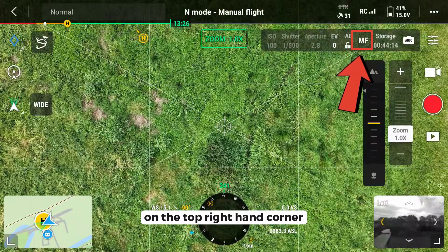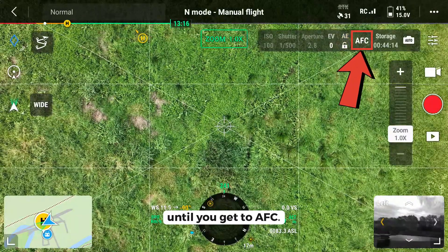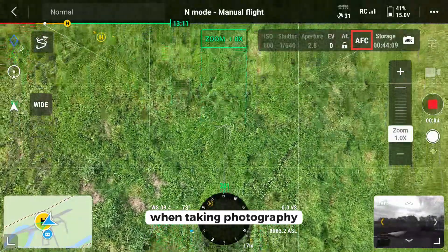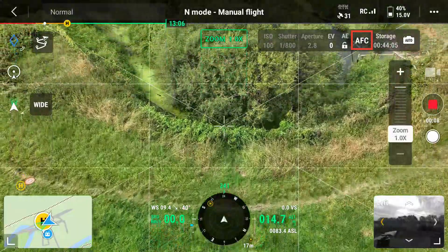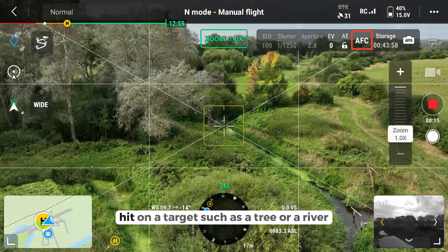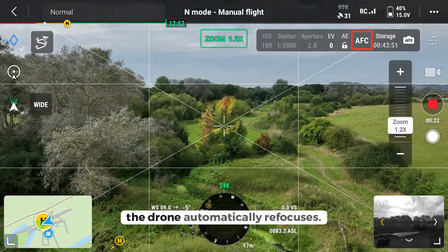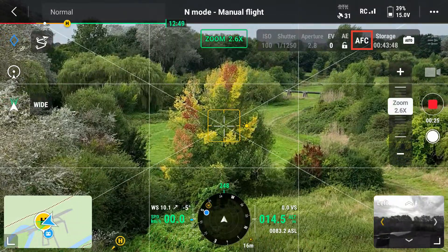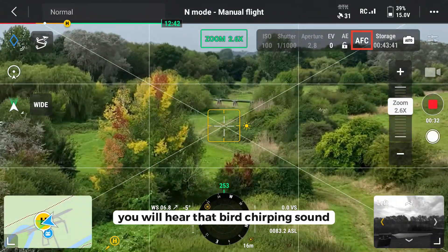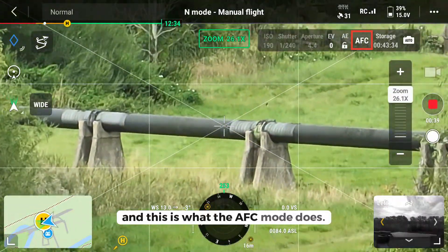In the top right hand corner, tap on the focus settings and scroll through until you get to AFC. The AFC mode is used predominantly when taking photography in a mapping or survey role. You will notice as the crosshairs in the centre of the frame hit on a target such as a tree, a river, or grassland, the drone automatically refocuses. You will hear that bird chirping sound every time the camera refocuses on an area — this is what AFC mode does.